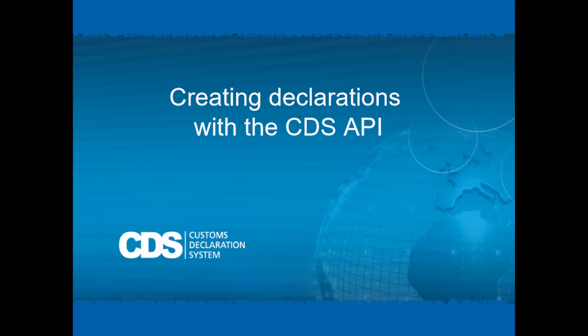Any declarations passing this validation are assigned a final state, in the same way as declarations entered directly using the CDS web application.